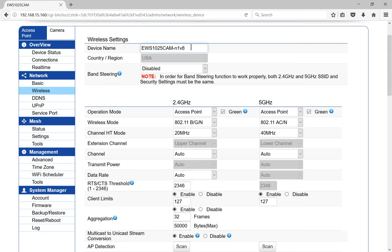You can put in the device name if you want, although that's not the broadcast SSID. That's just the device itself. So you can go ahead and leave that as it is.